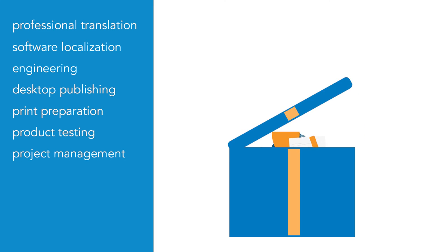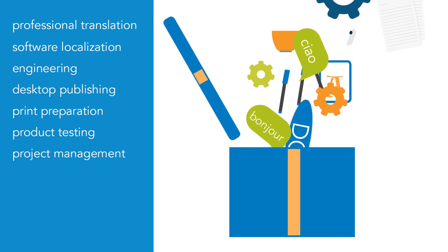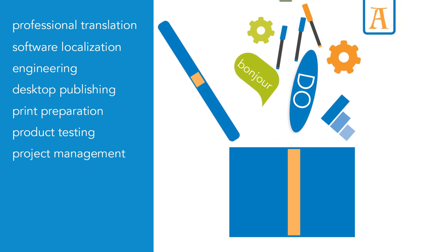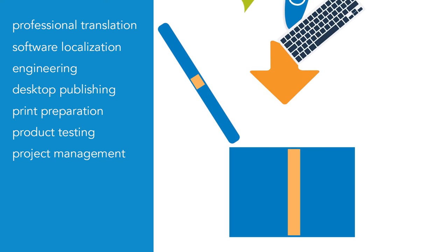Whether you need just one service or you would rather have the whole package, we can tailor our services to your needs.